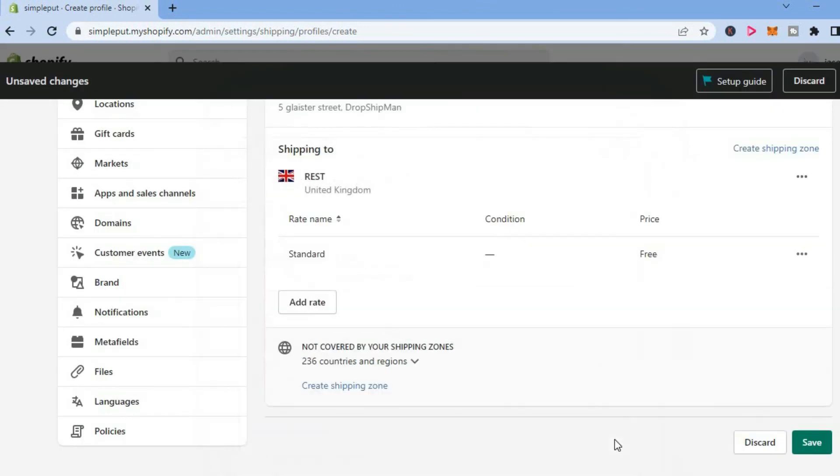tap on Done, and you'll simply tap on Save right here. And that's it! Hope you found this video helpful and informative. If you did, be sure to hit the like button and subscribe.